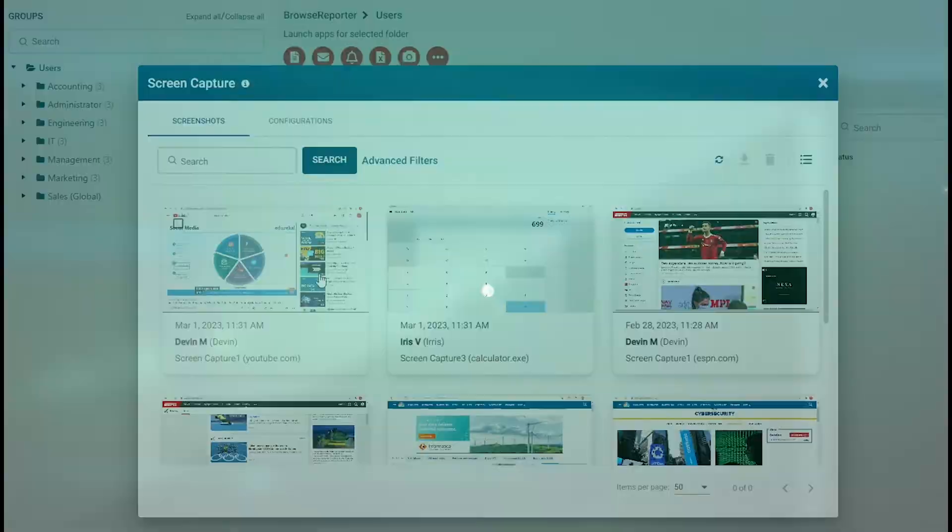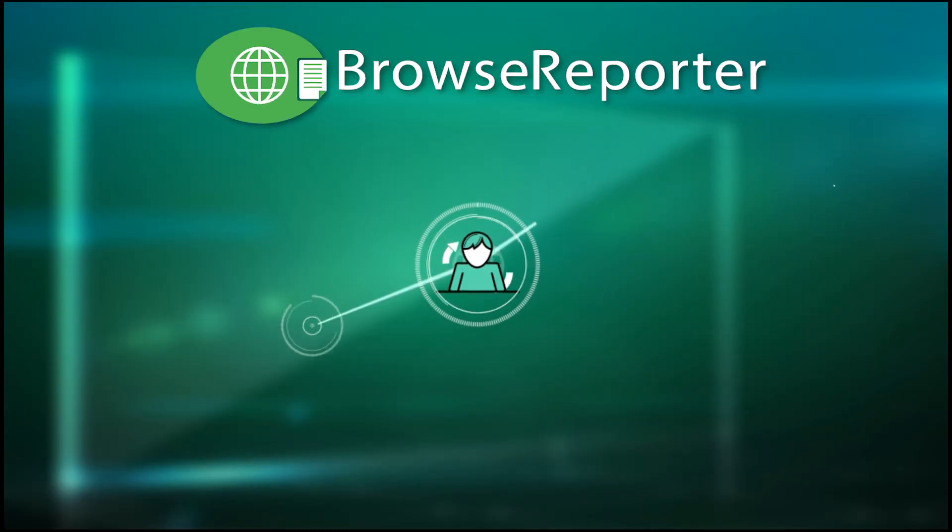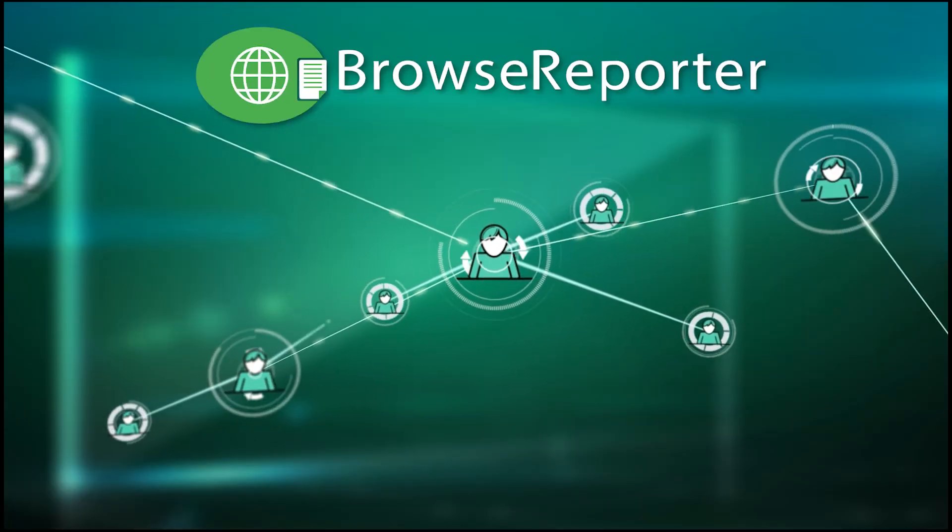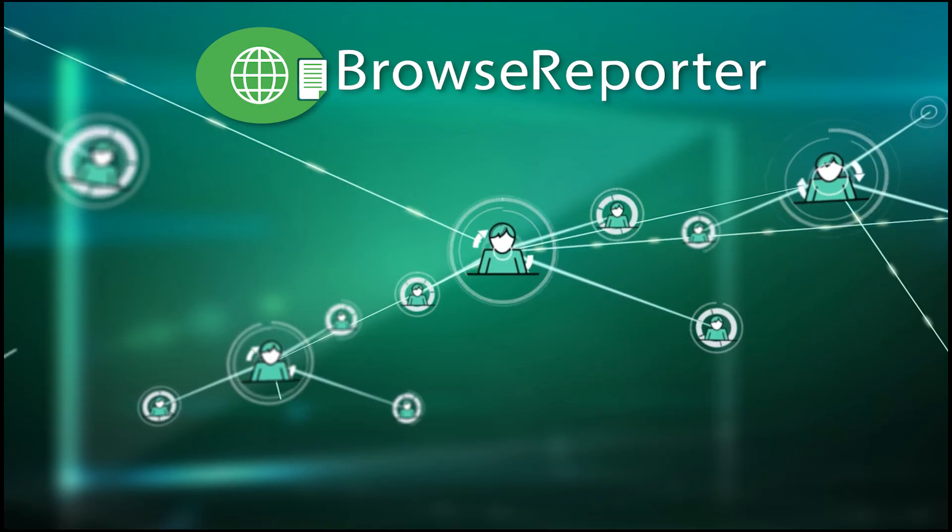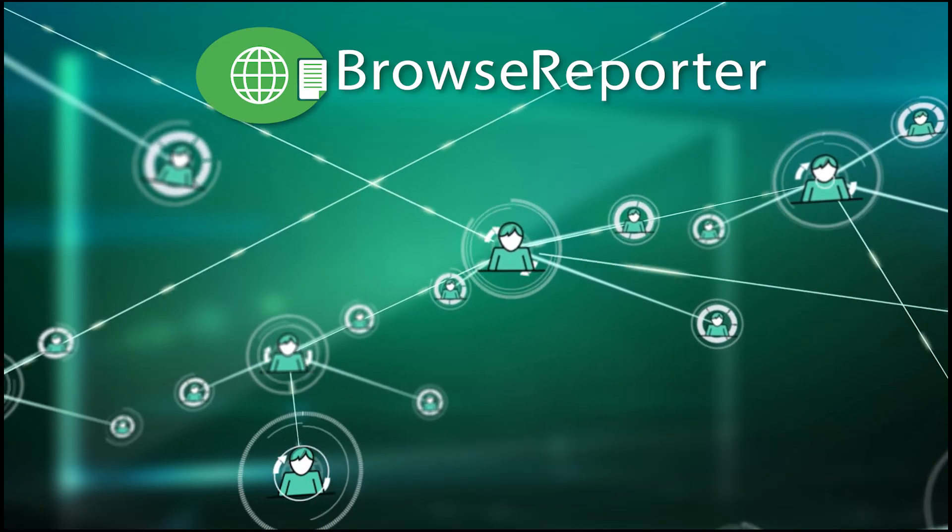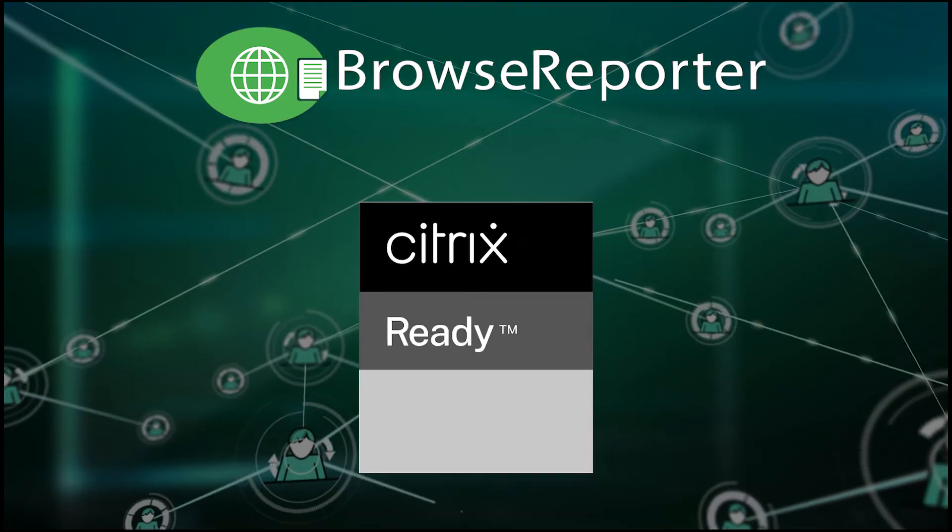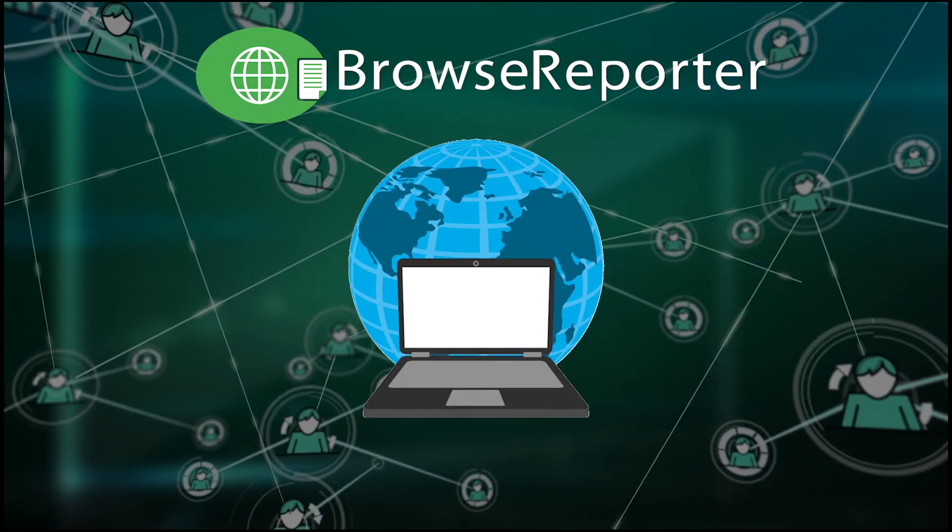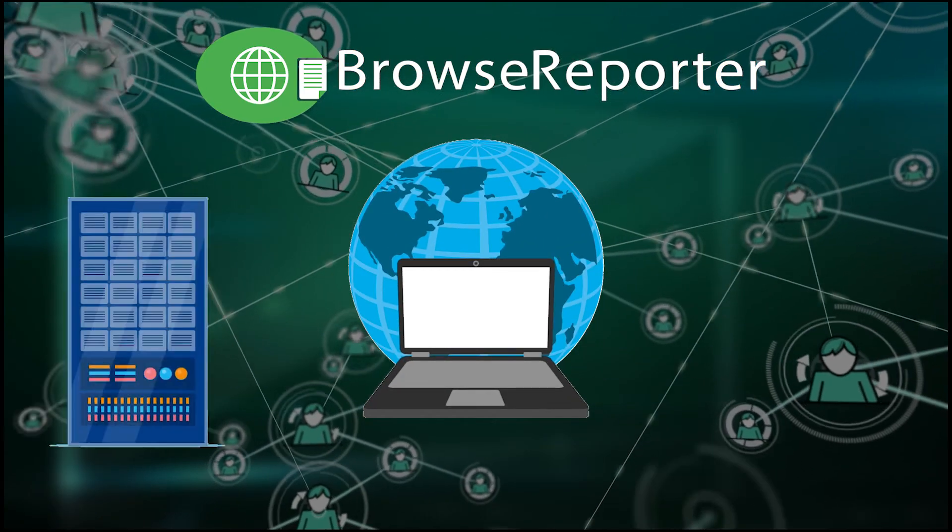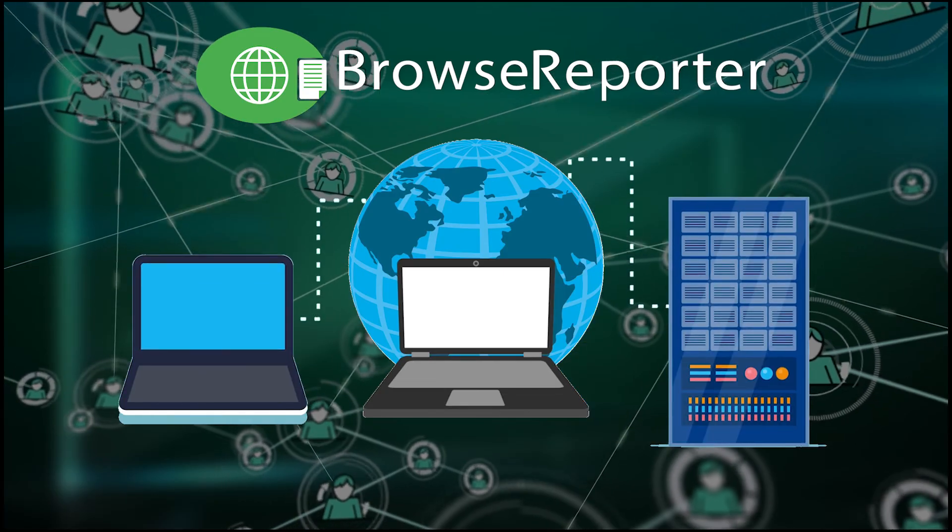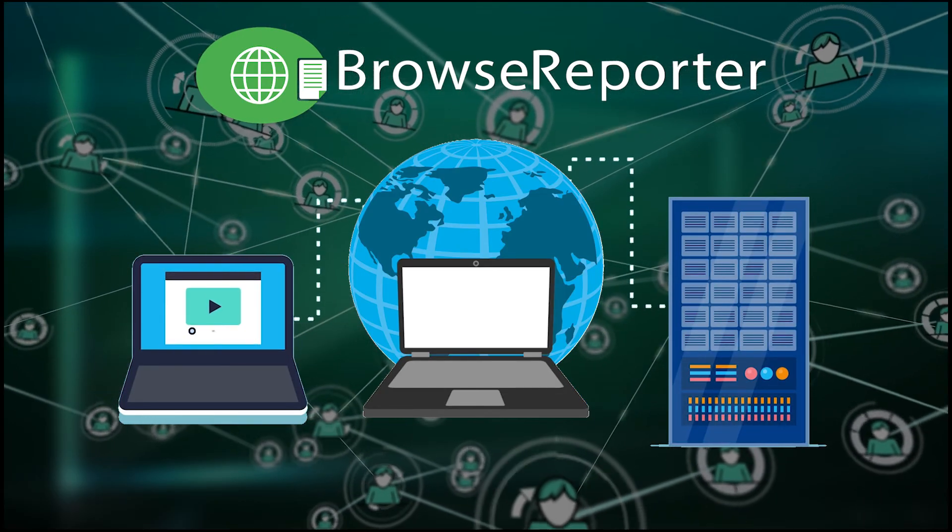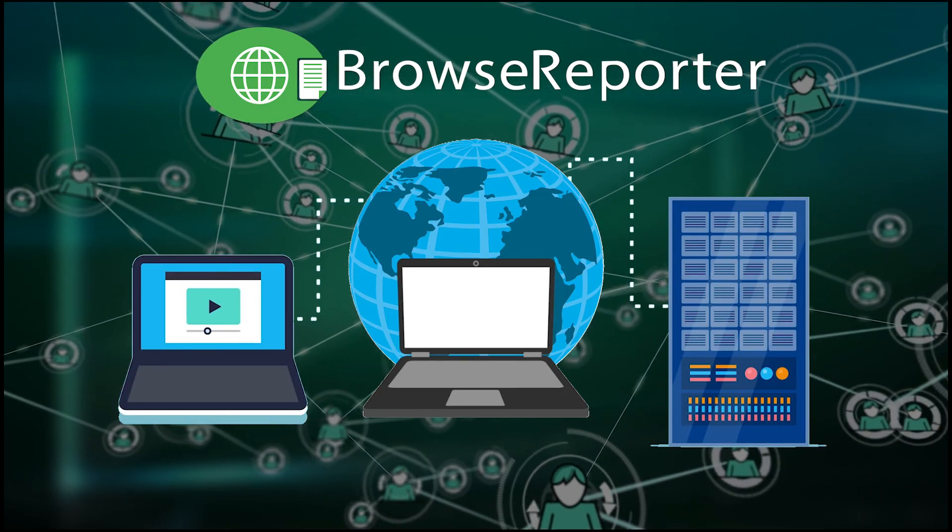BrowseReporter will monitor user activity across both on-premises and off-site computers, including Citrix virtual desktops, off-network devices, and workstations that are accessed remotely via the remote desktop protocol or a VPN.